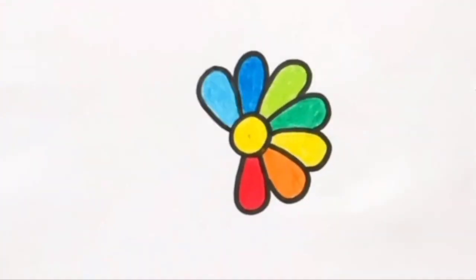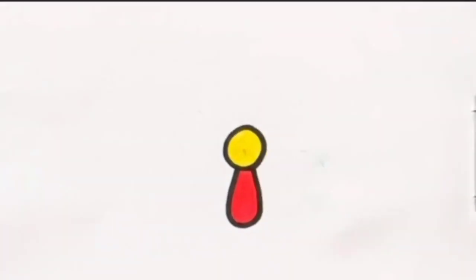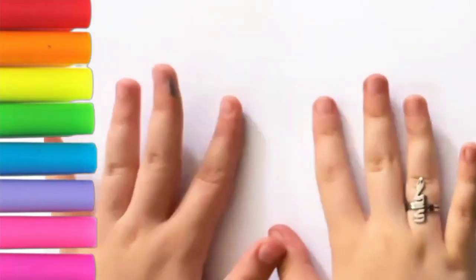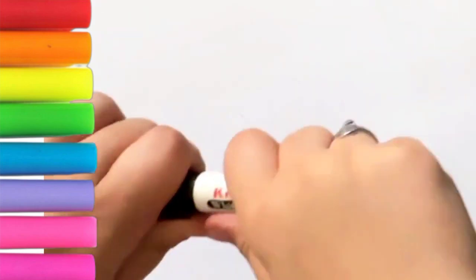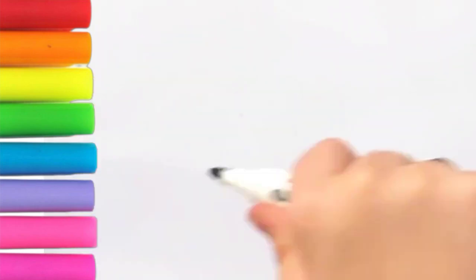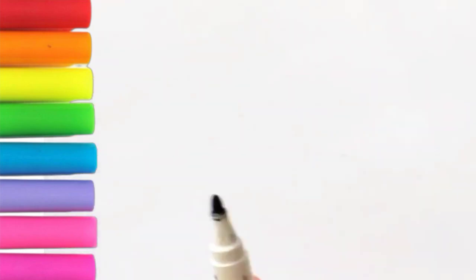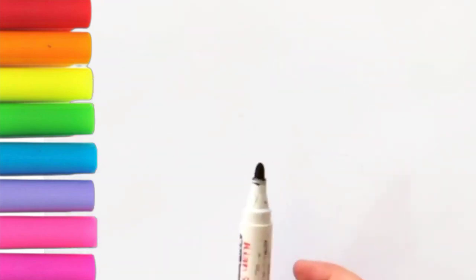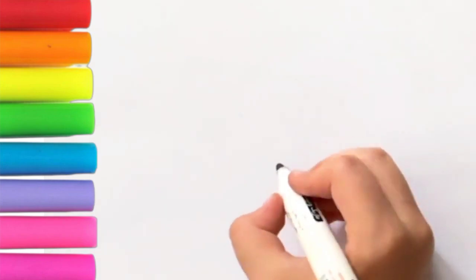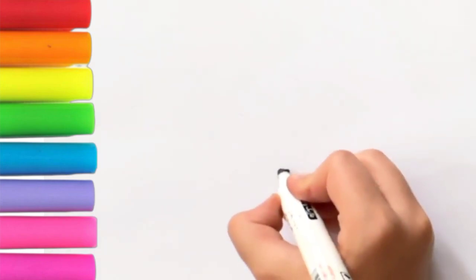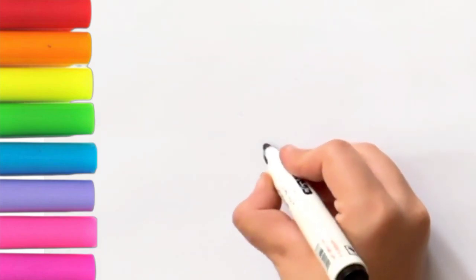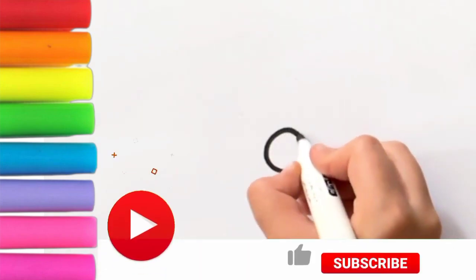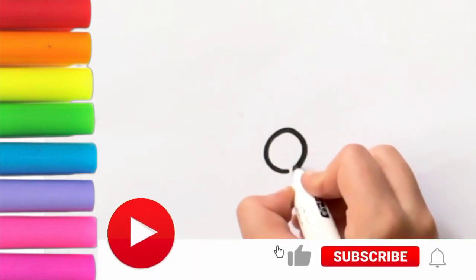Wow look at this cute flower! Hi guys how are you? Today I'm gonna use my black marker and I'm gonna teach you how to draw a very cute and rainbow flower.